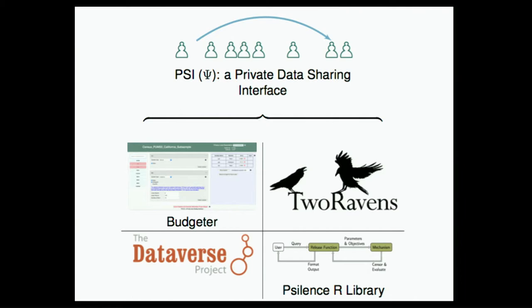We have an interface for displaying the differentially private results, and trying to communicate uncertainty, which we use this thing called Two Ravens. Feel free to ask me about any of these other systems. I'm going to talk about the budgeter, though, because it's the most directly linked to the kinds of things people are talking about today.